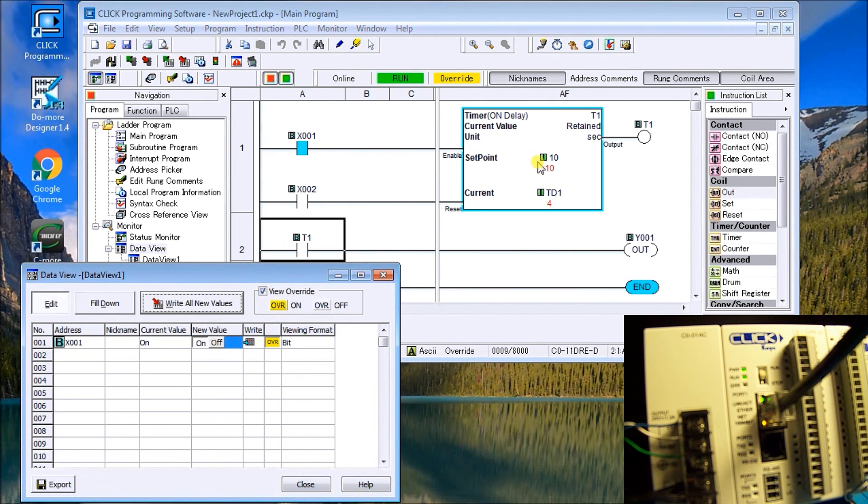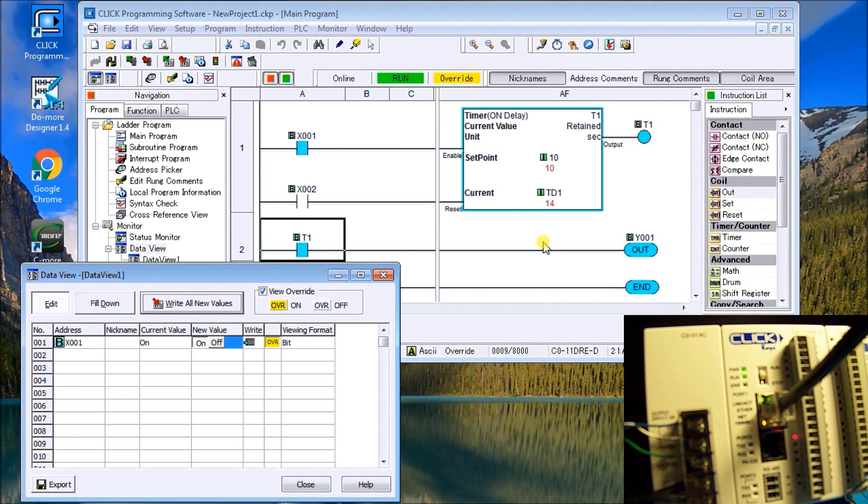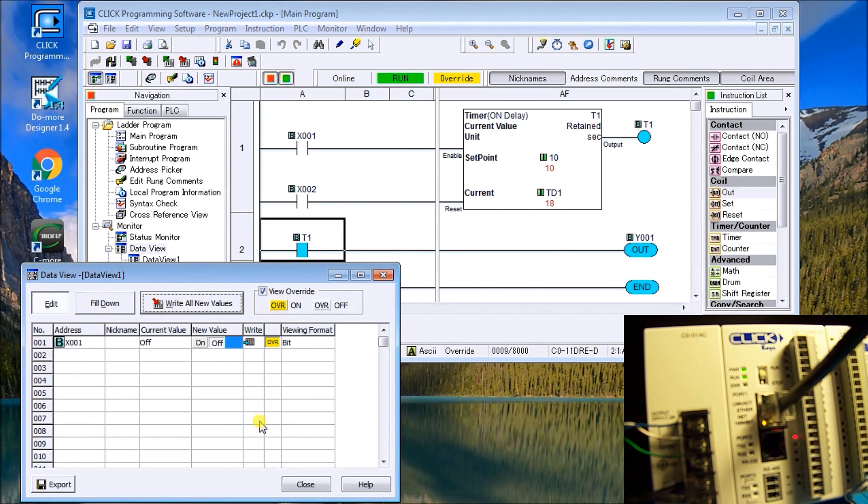And yes, we're going to write all the values. So what you'll see is that now we've had it on, it's enabled, it's now timing down. And once that gets to 10, it actually turns on our output, as we see turns on on our PLC. So let's just turn that off. We'll write that again.